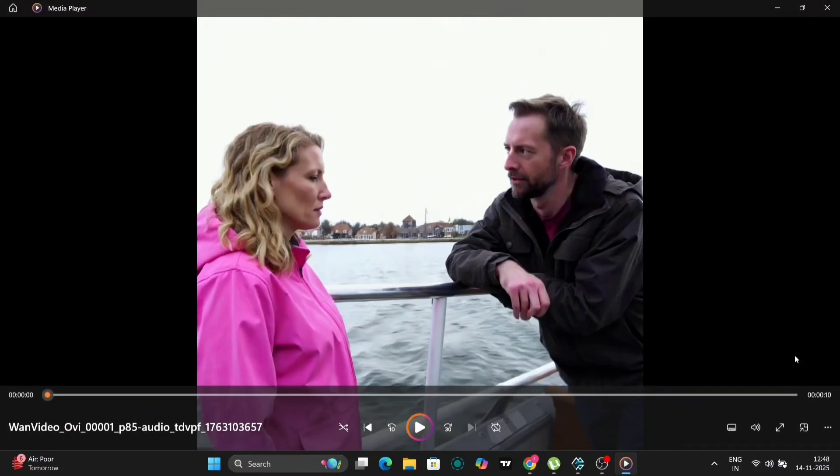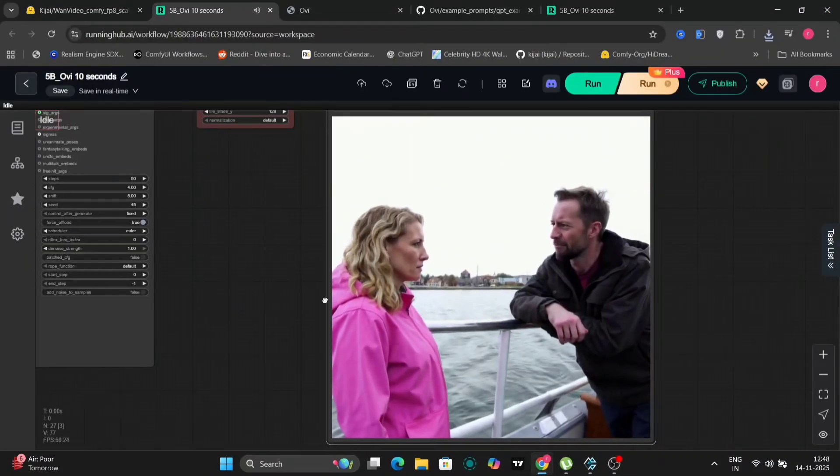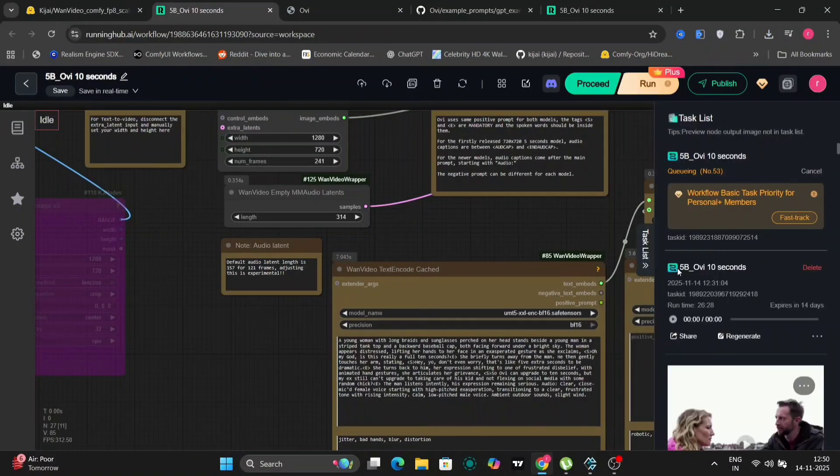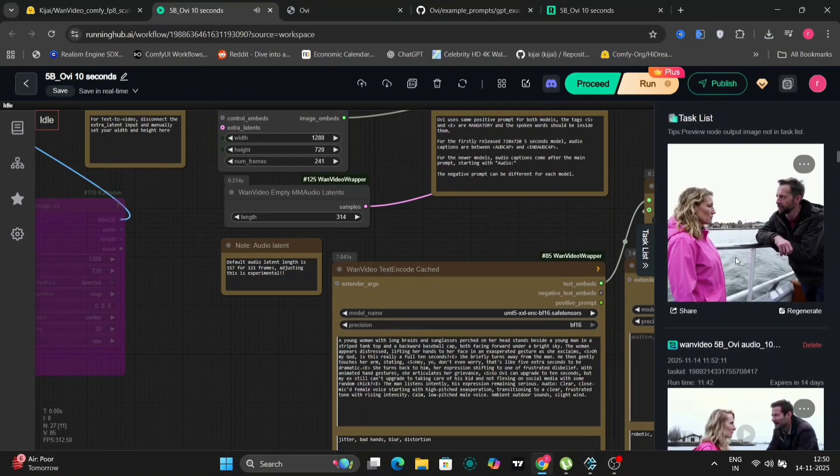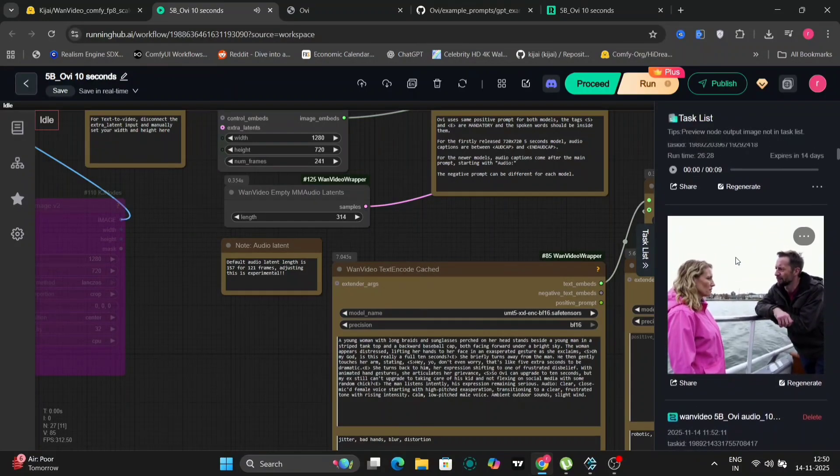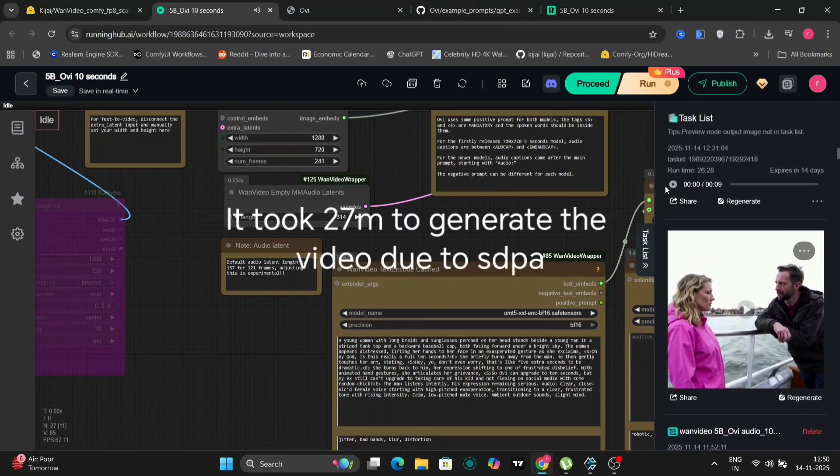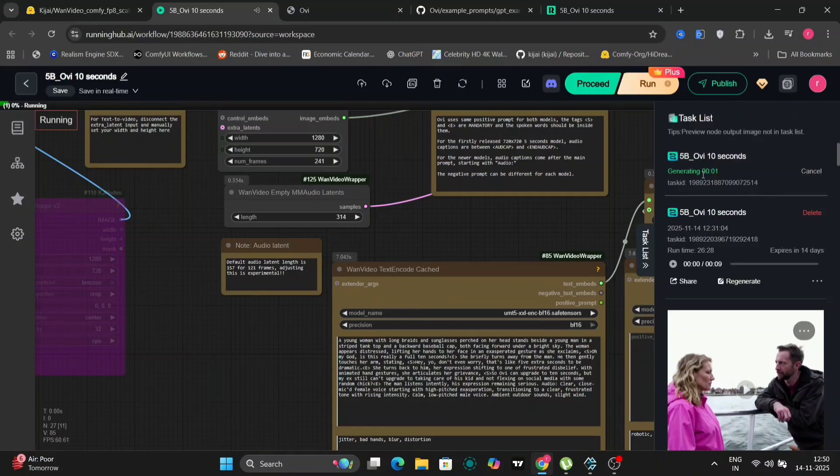So as you can see, this looks pretty good. And this was nine seconds by mistake with SDPA. And we are trying out now with Sage attention that will take around, I think around 20 minutes. It's much faster than SDPA if you have Sage attention on.